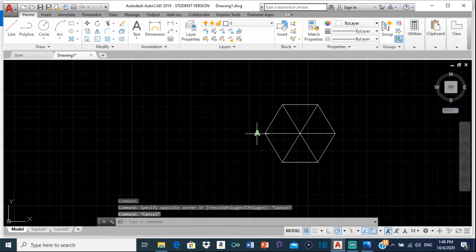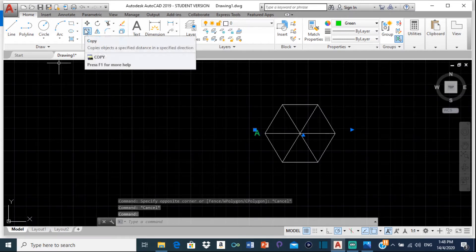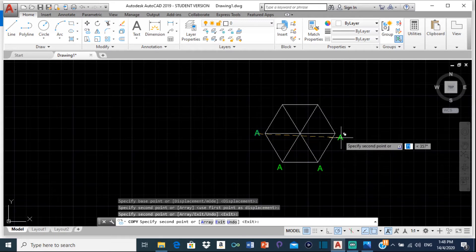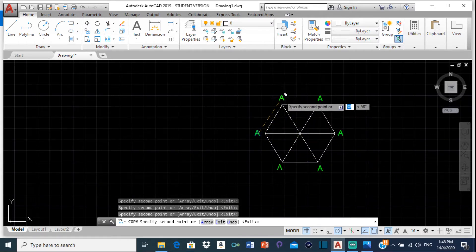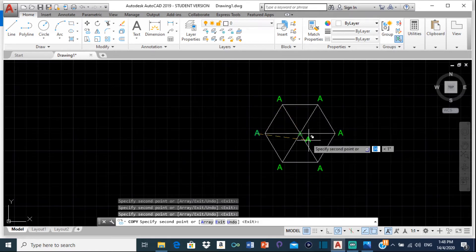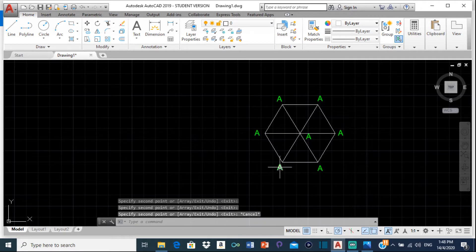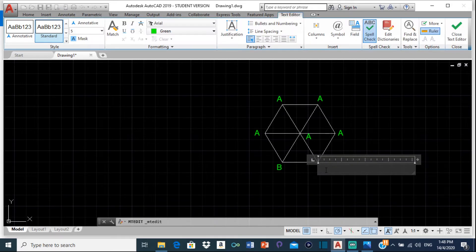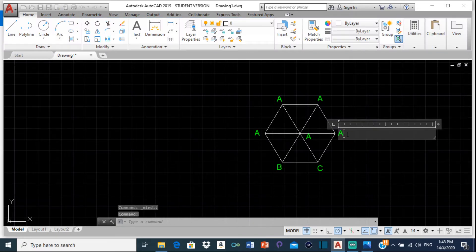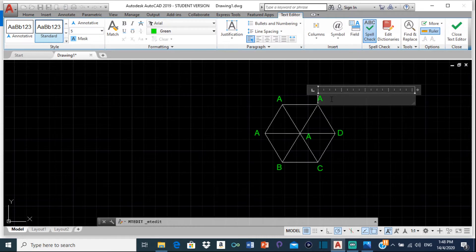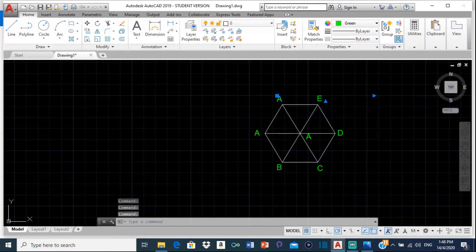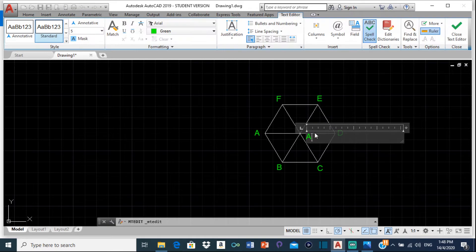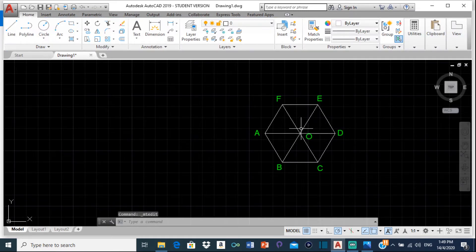Now let me label the rest. Instead of typing each letter from scratch, I'll copy the A and edit it to write the correct letter. So: A, B, C, D, E, F, and then this center point is O. So now we are done with the plan view.